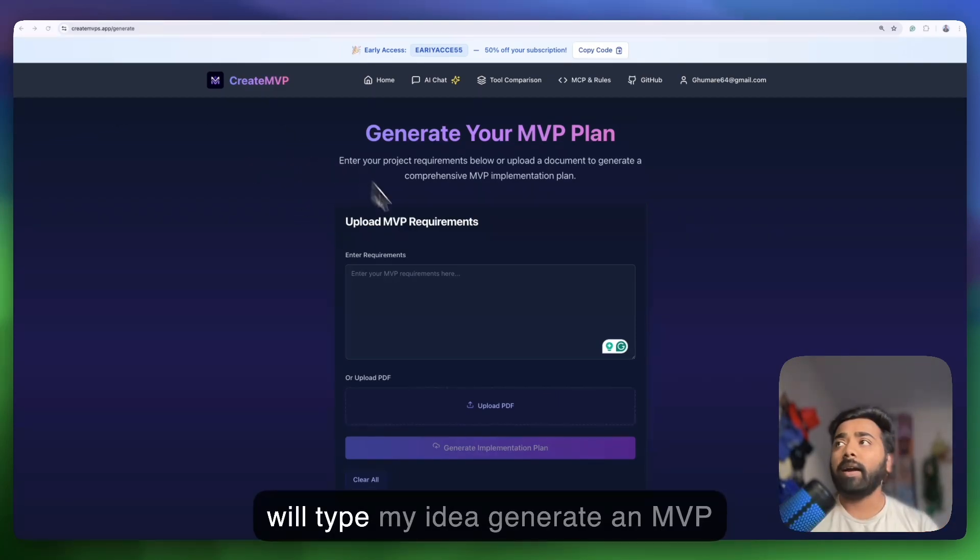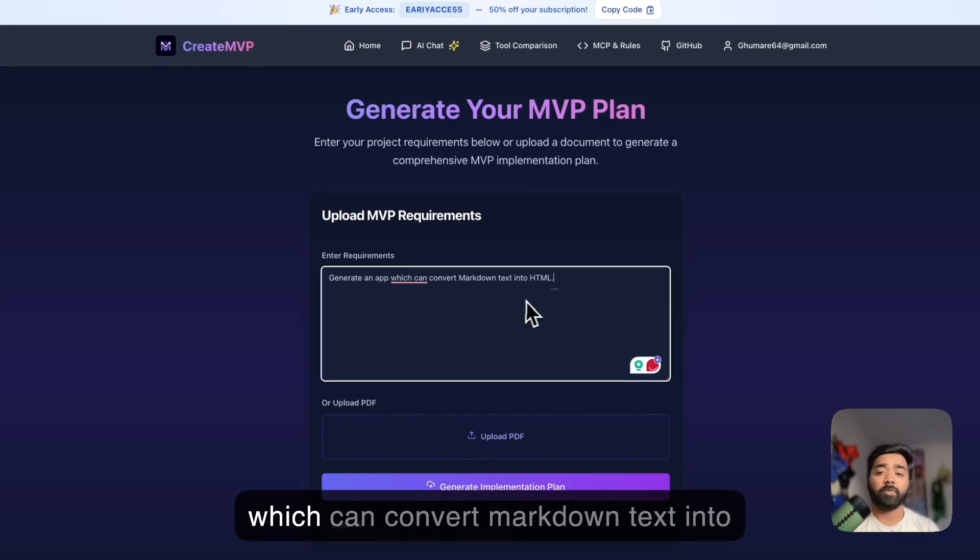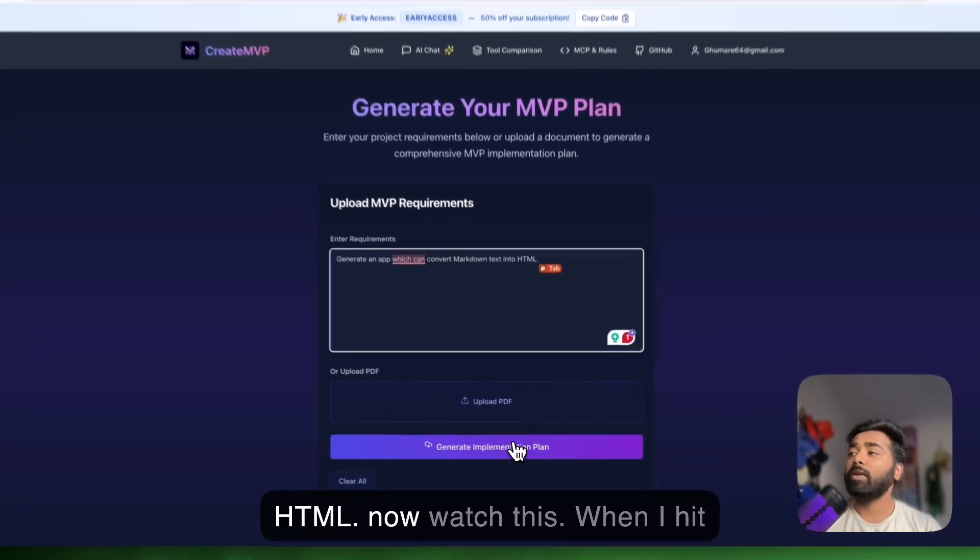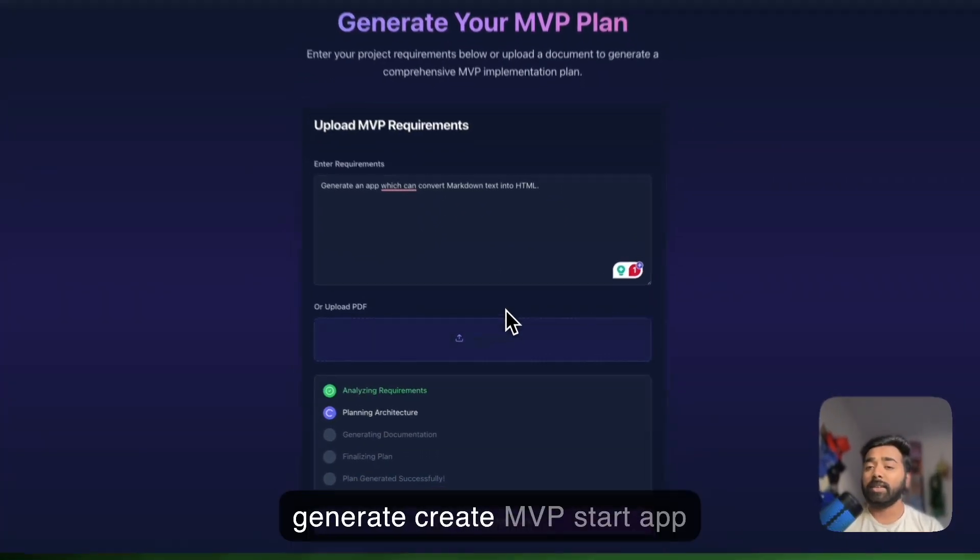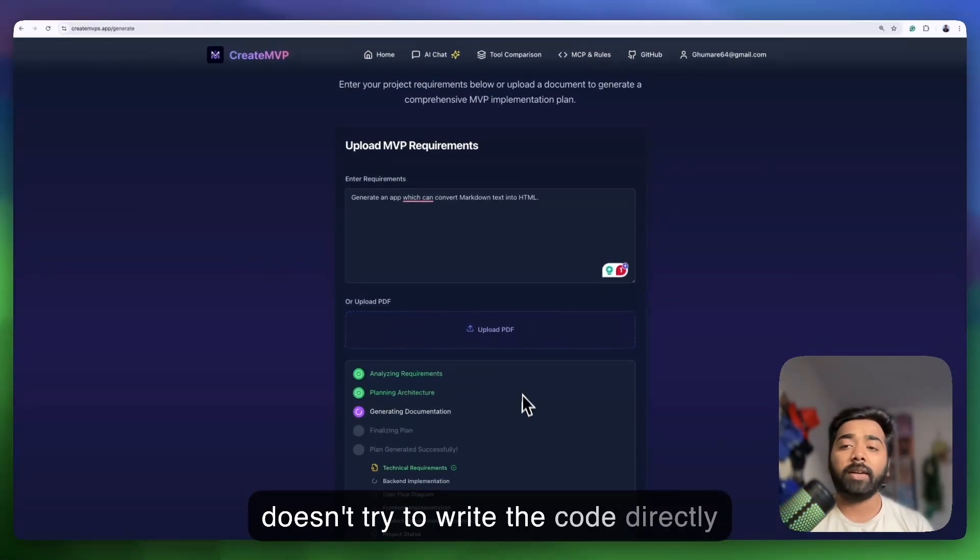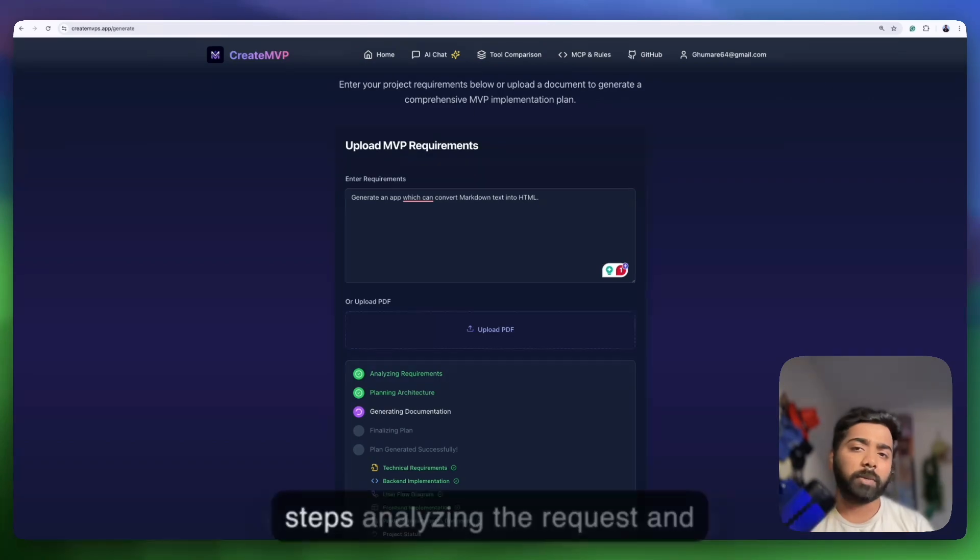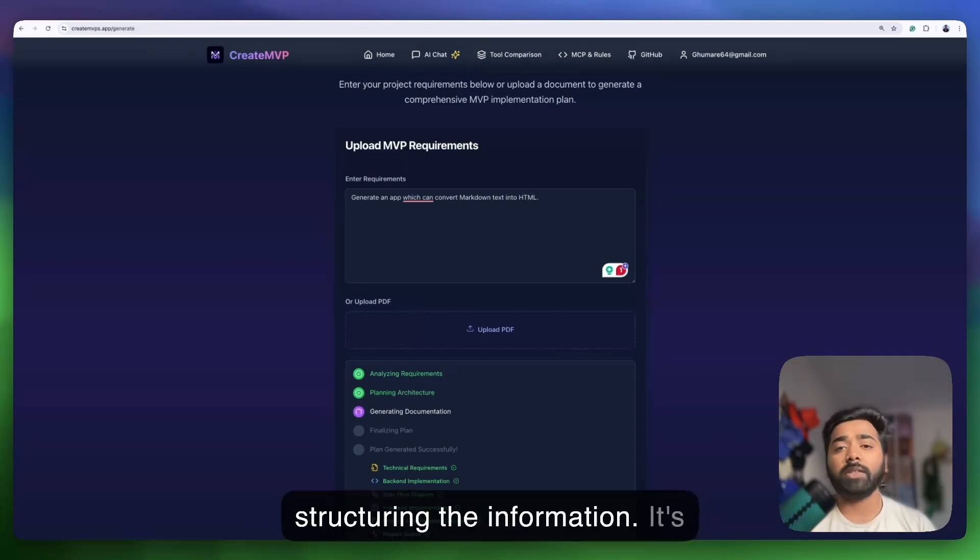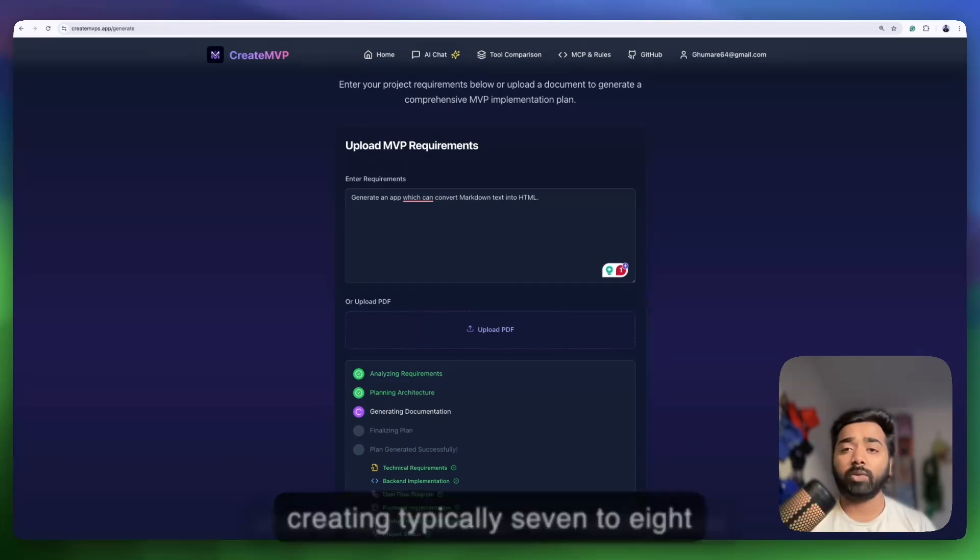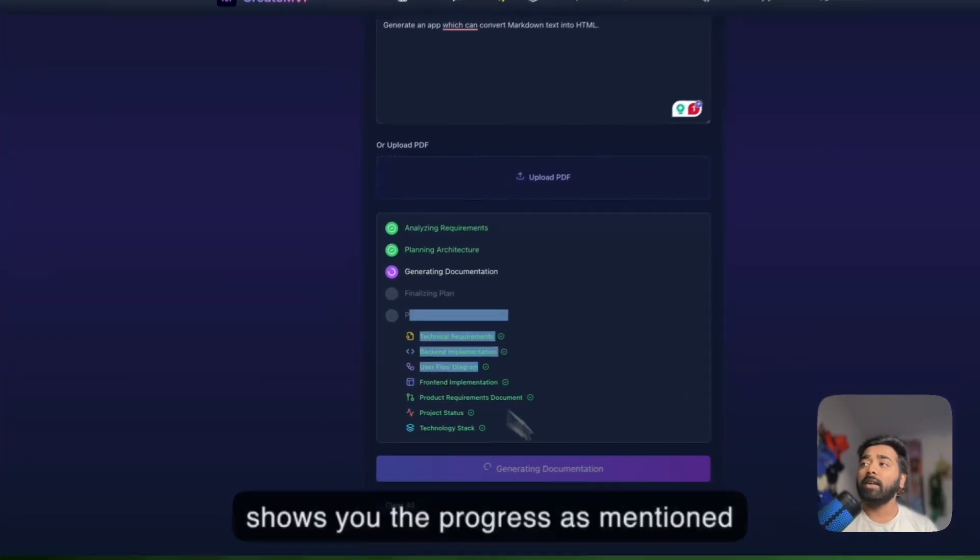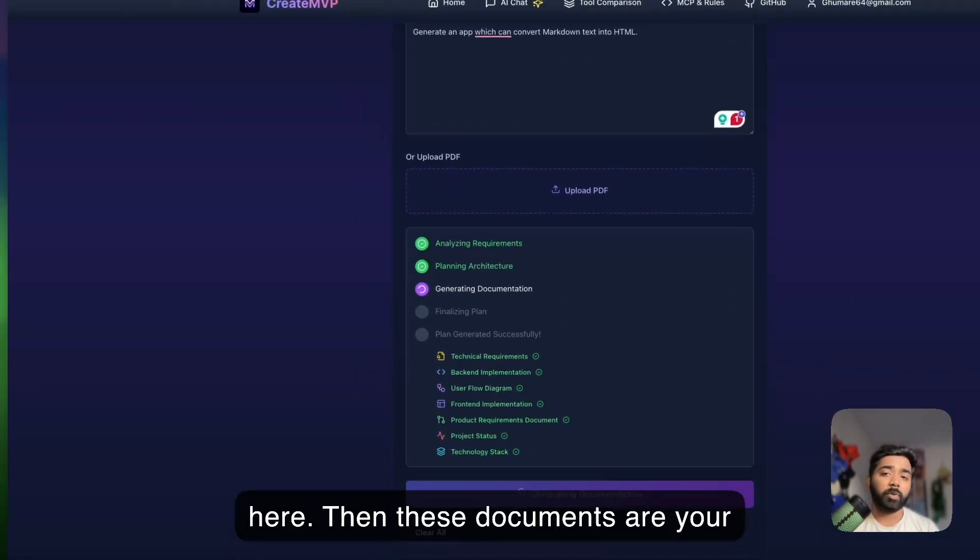I will type my idea: generate an MVP which can convert markdown text into HTML. Now watch this. When I hit generate, create mvps.app doesn't try to write the code directly. Instead it focuses on creating the plan. You'll see it goes through several steps, analyzing the request and structuring the information. It's creating typically seven to eight crucial documents in the background, shows you the progress as mentioned here.